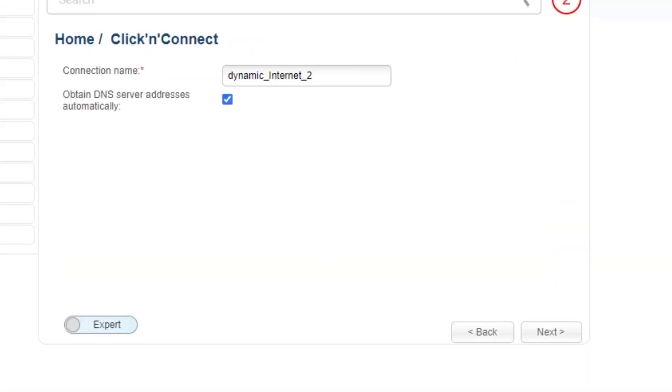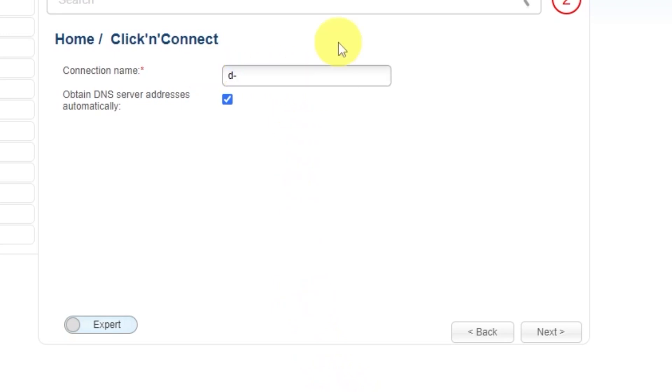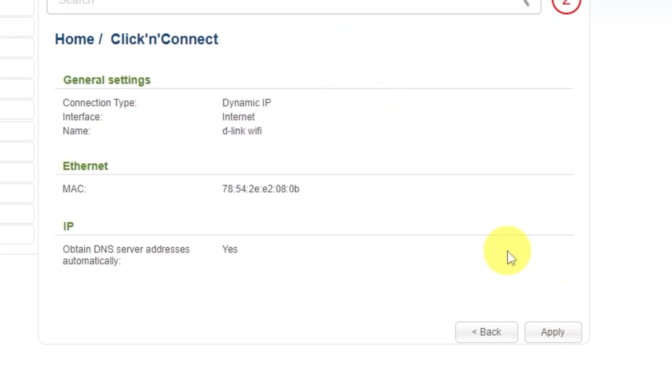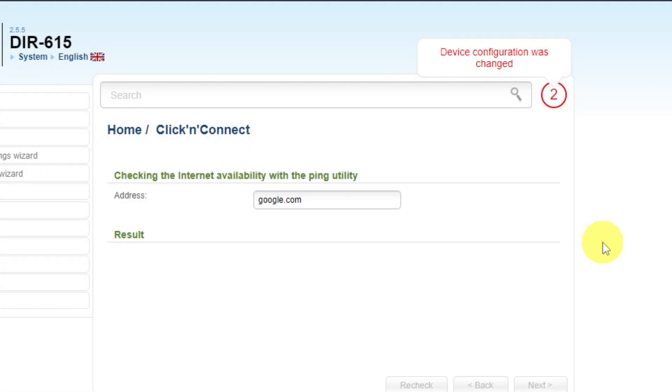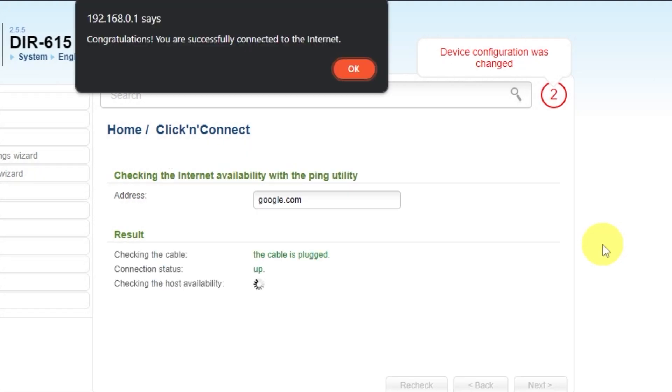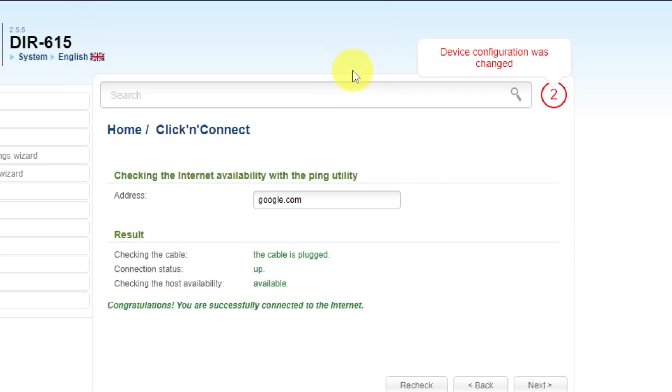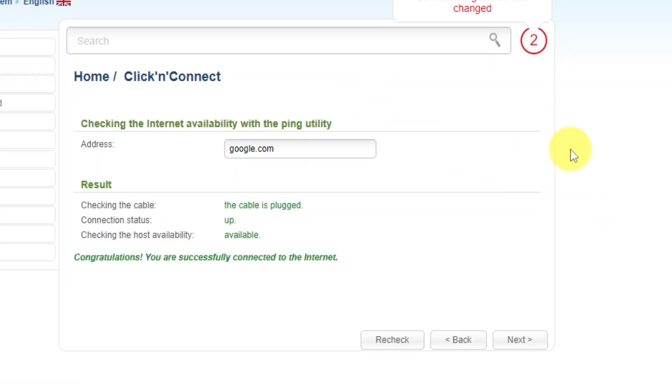Enter the connection name. This is not your Wi-Fi network name, so you can leave it unchanged. Click Next. On the next page, you can check the settings. In most cases, they should match mine except for the MAC address. Click the Apply button. Wait a few minutes while the router checks the settings. After the check, click Next.